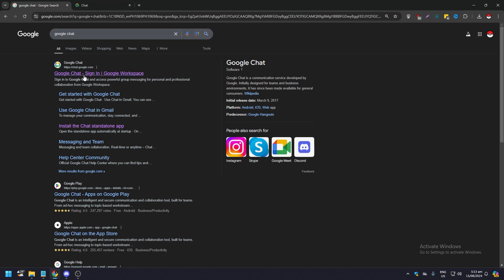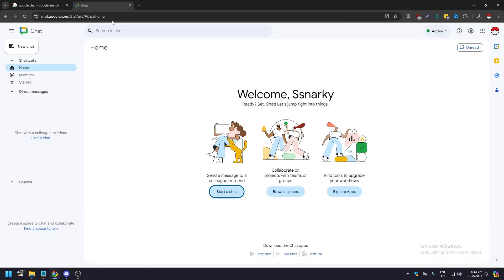And this is going to be what's going to appear, and when you open it and sign in, this is what it's going to look like. Now how do you pin Google Chat to your taskbar? It's very easy.